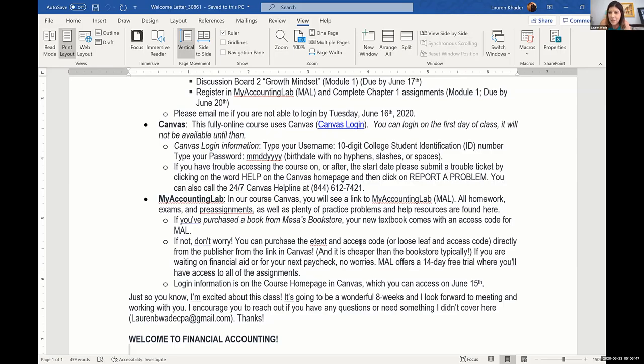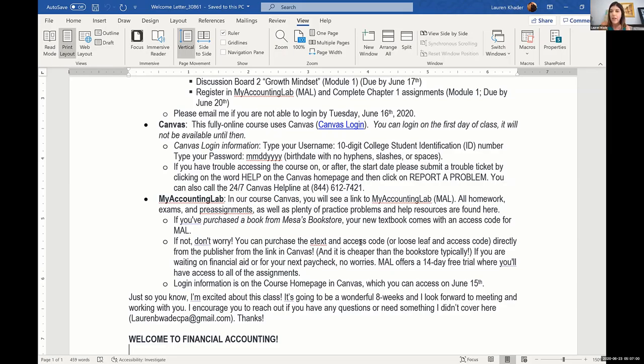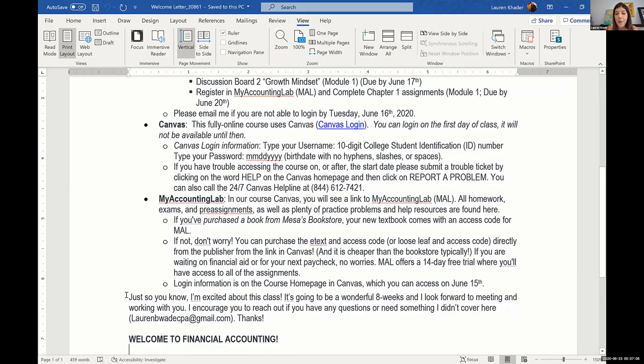I still get questions about My Accounting Lab. I need to tweak this going forward. I think Julie is laughing because she probably gets the same thing that happens because the information that's given to them with the textbook, if they purchase it at the bookstore or on Amazon, is not the correct login information when we're paired with Canvas. So that's the part where I really kind of need to work on every semester until I get it perfect.